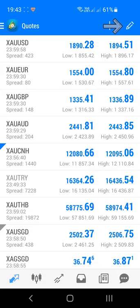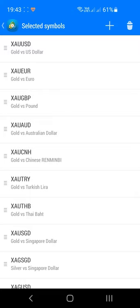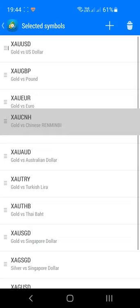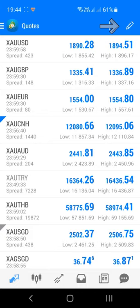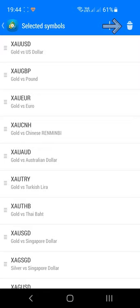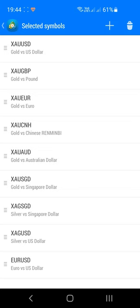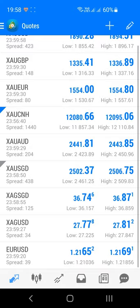To rearrange the list of markets in the Quotes tab, press the pencil icon in the top right corner. A drag icon will appear next to each ticker symbol — press and drag each market to your desired location. Once done, press the back arrow in the top left corner to return to the tab view.